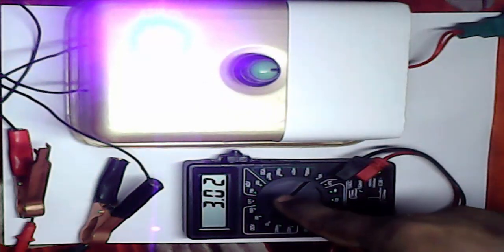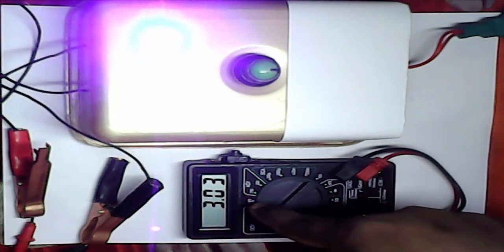See, this is 3 volt. And this is 5 volt. You can charge your Android mobile.